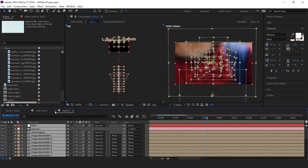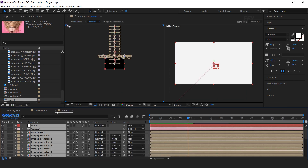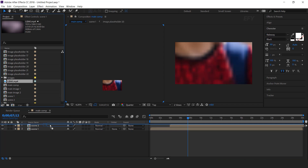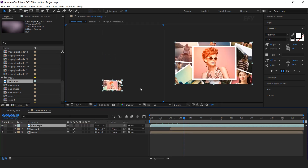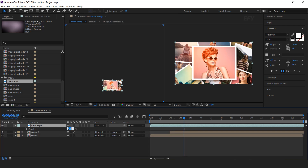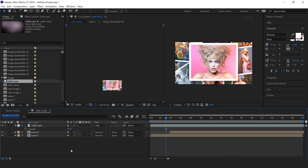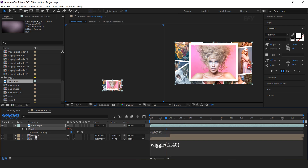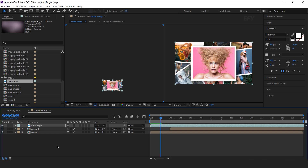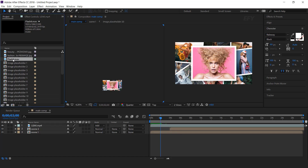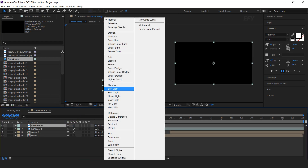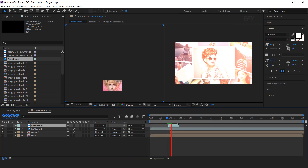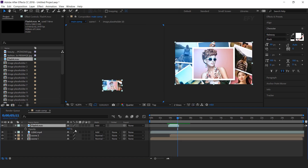Select all layers and turn on motion blur — also turn on motion blur for scene 1. Now add the light leak footage into the timeline. Change the layer mode from Normal to Add and decrease the opacity to around 80%. Move the layer in between the scene 1 and scene 2 layers so it works like a transition. Decrease the opacity to around 90%.